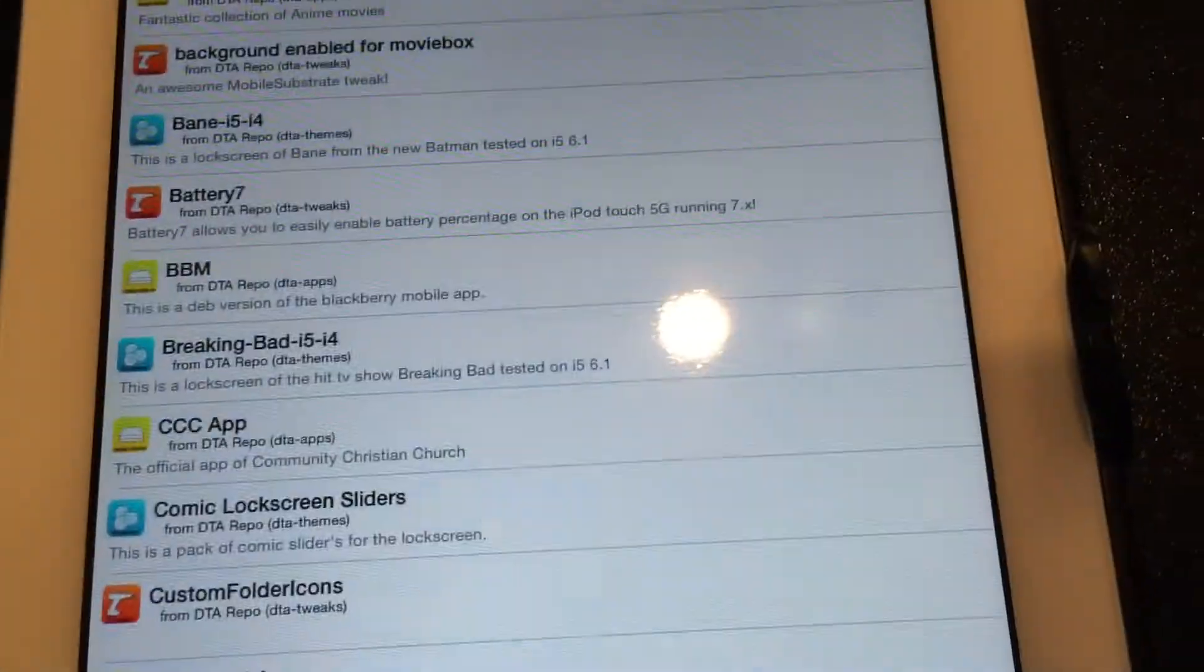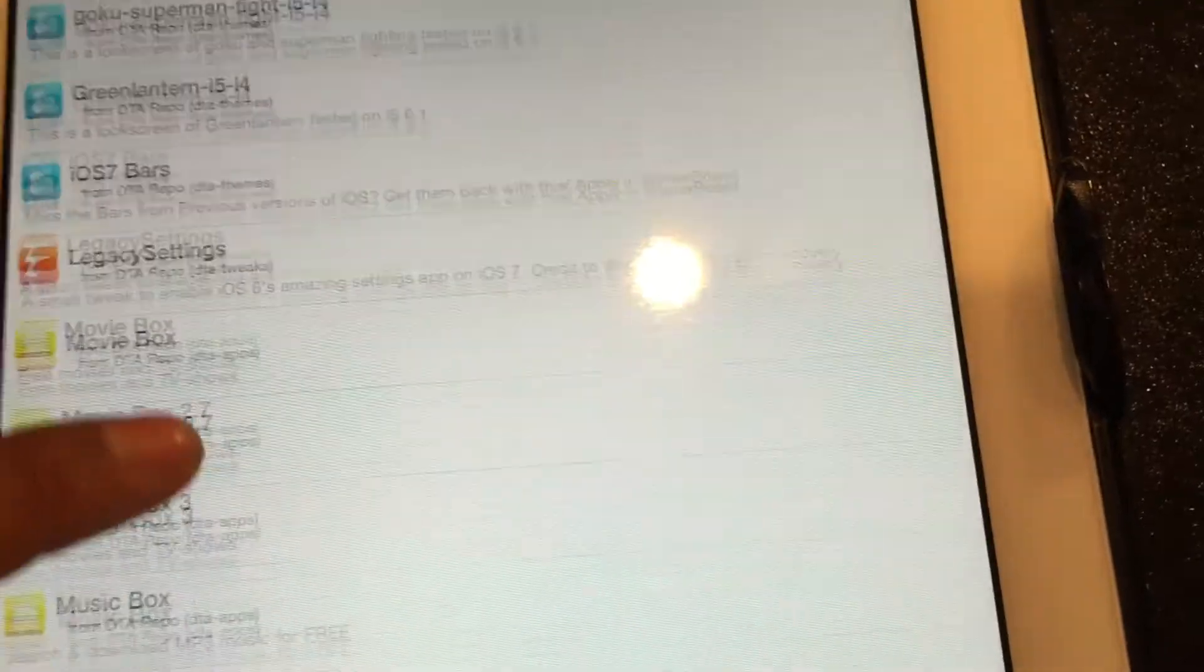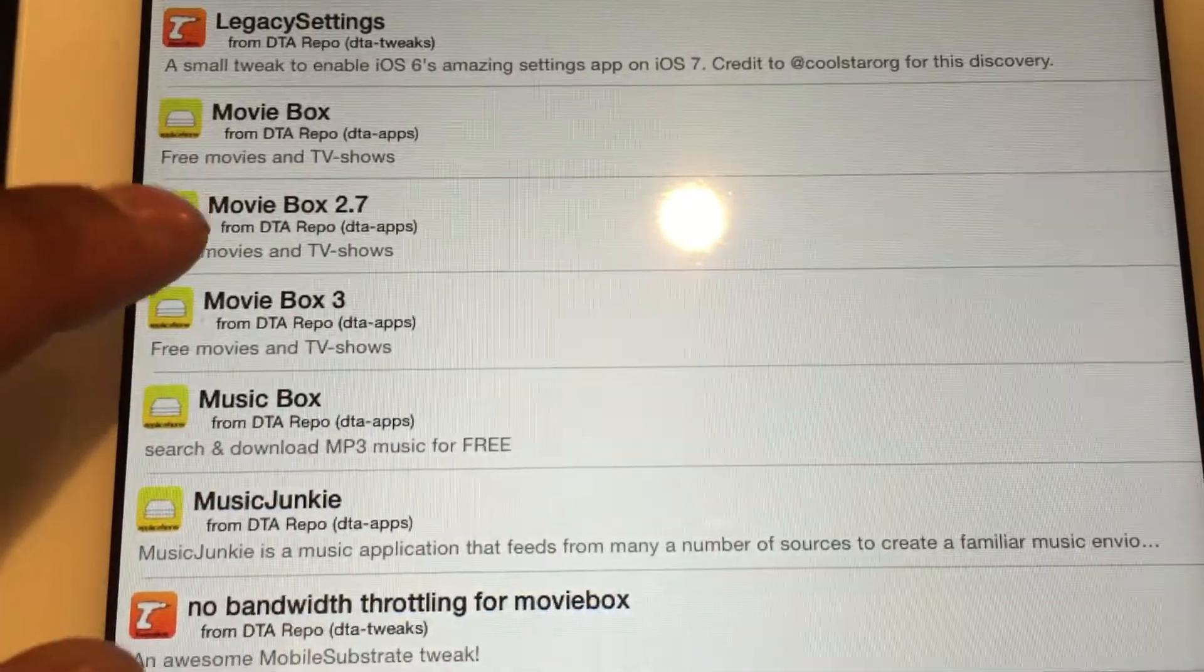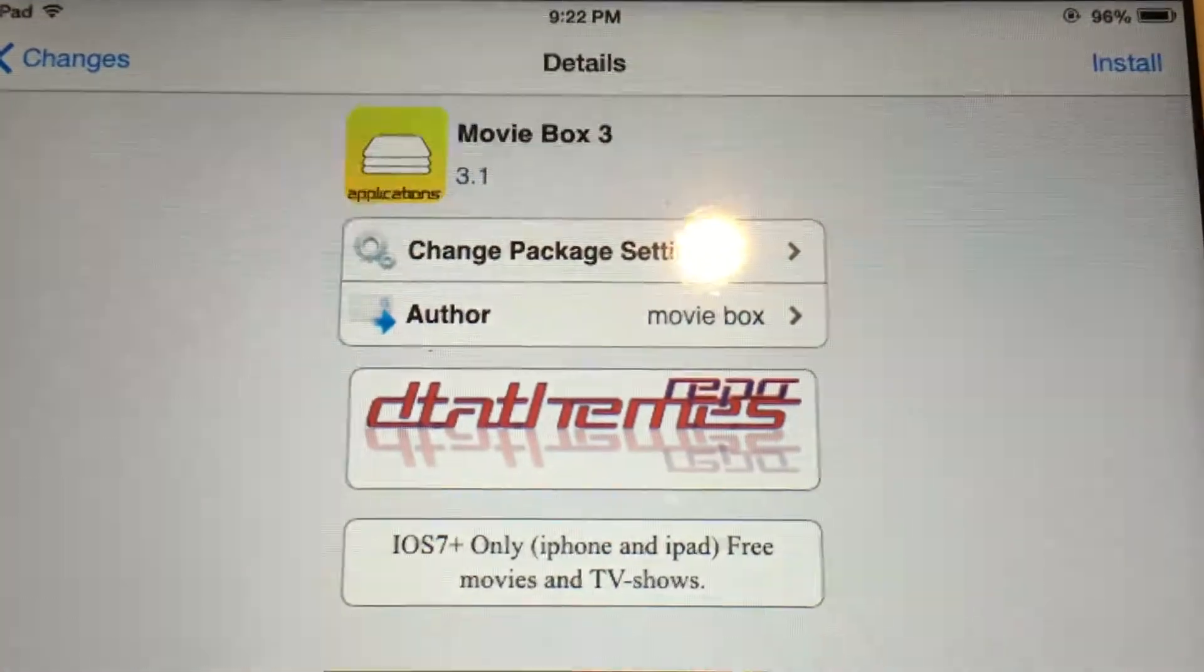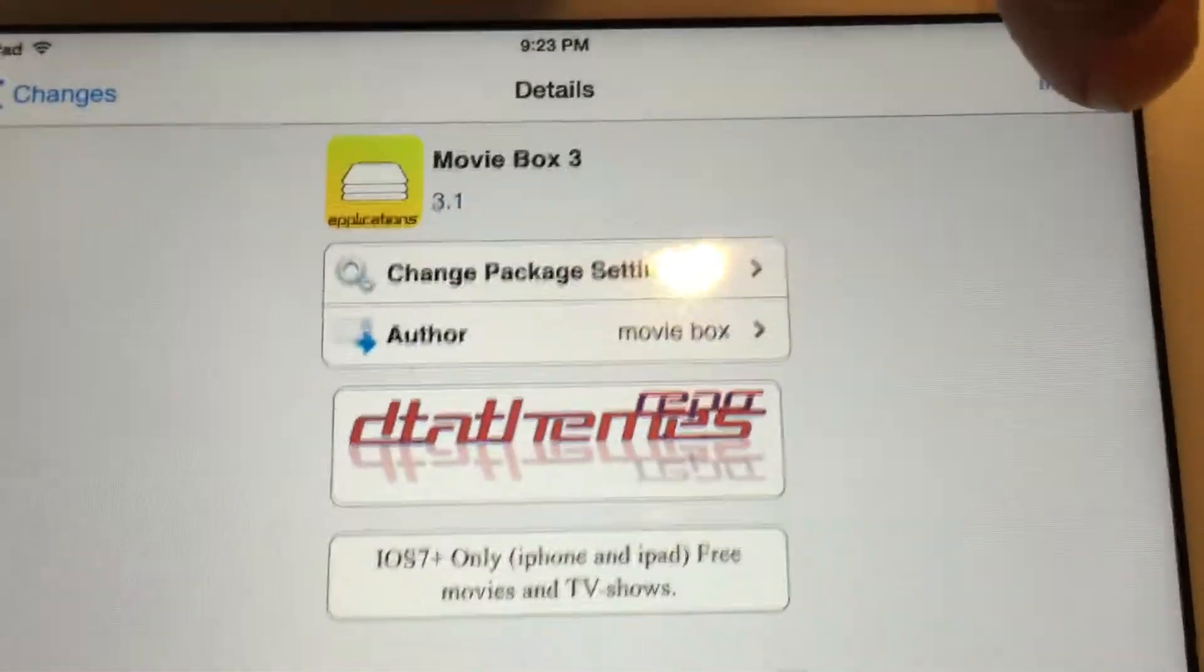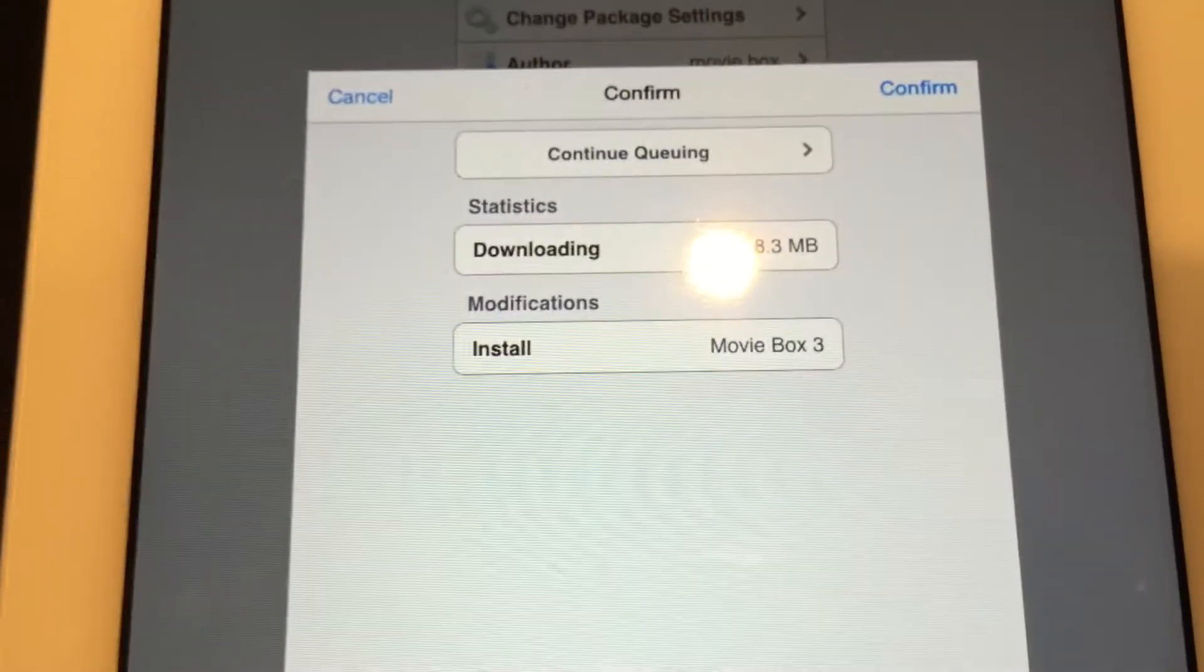Scroll down and you'll see MovieBox 3, version 3.1. We're going to click Install up here, click Confirm.